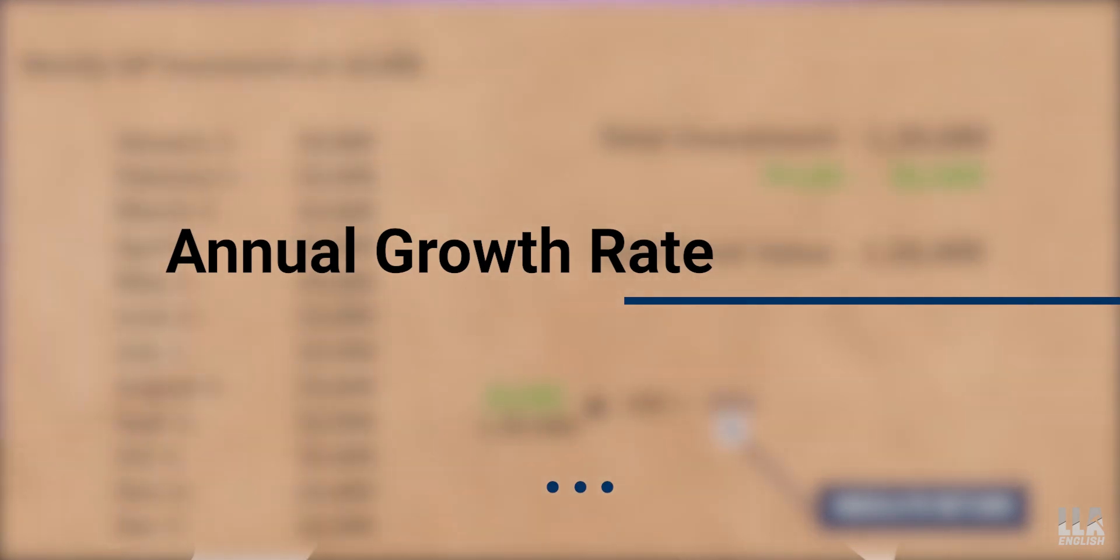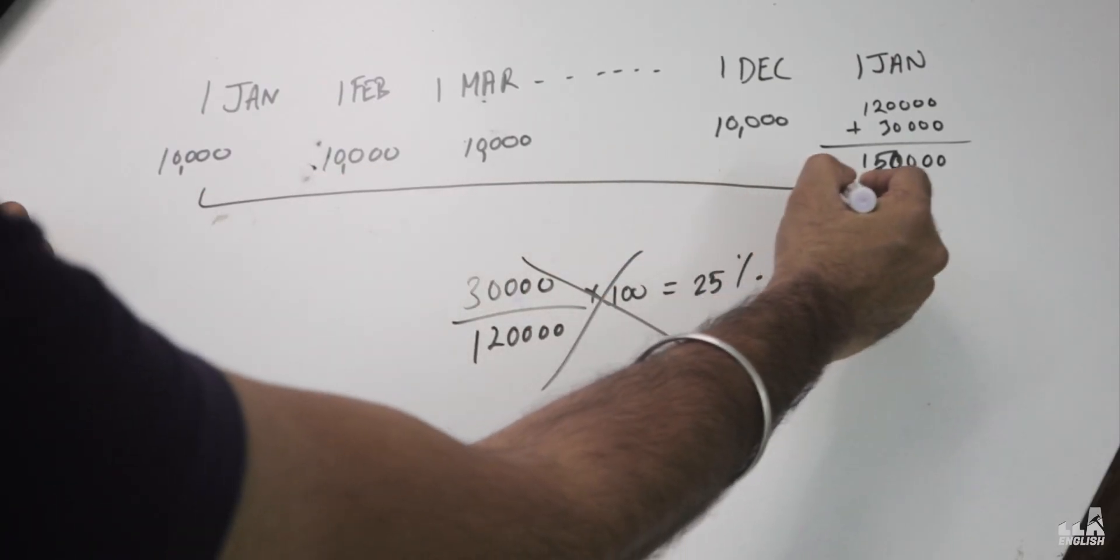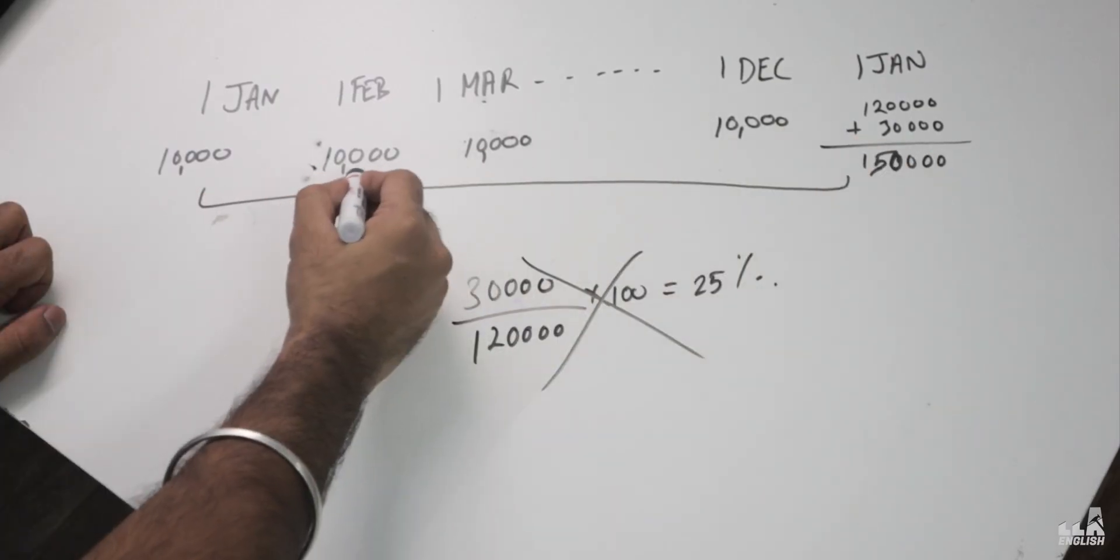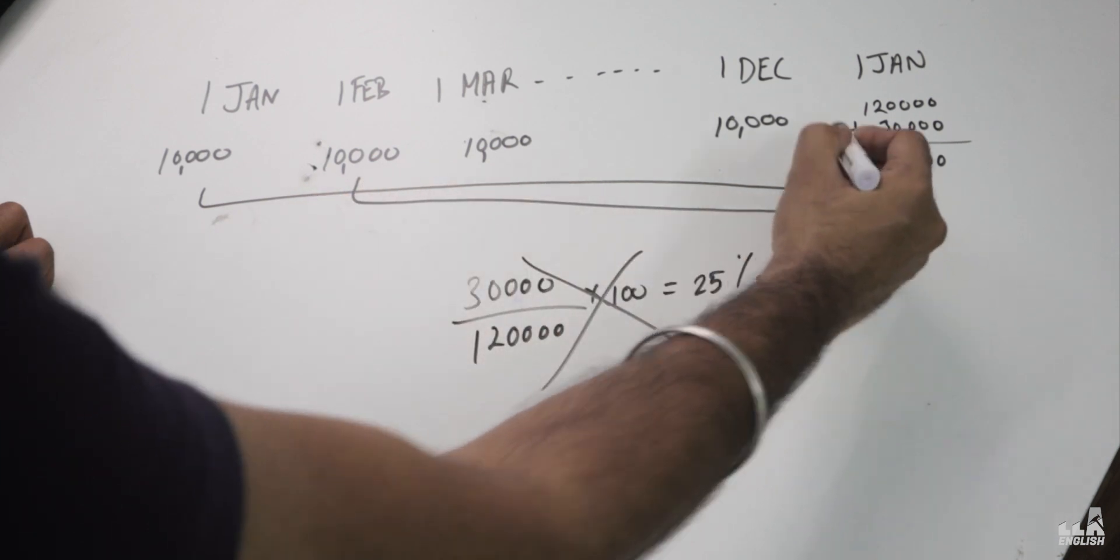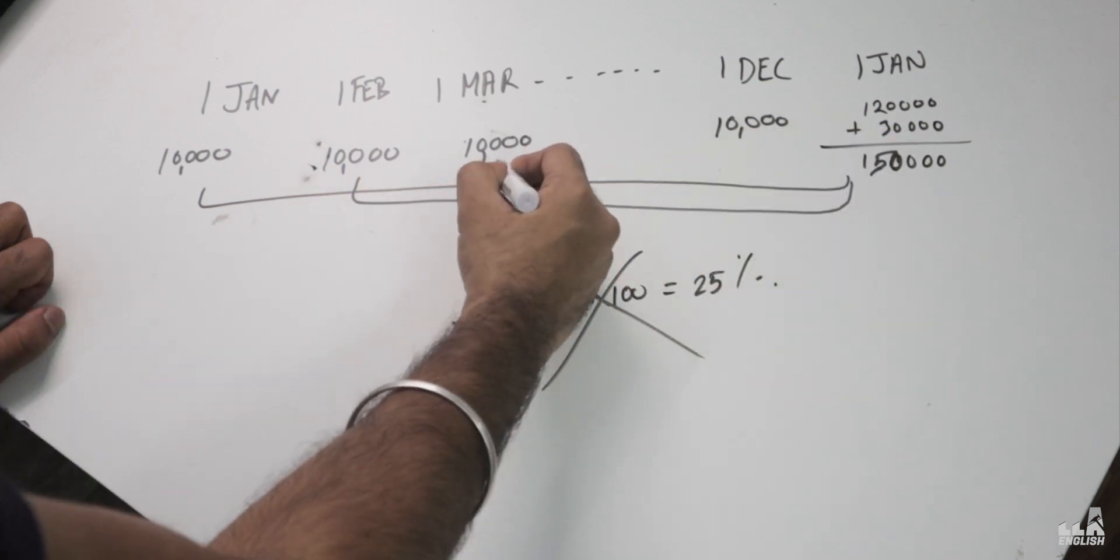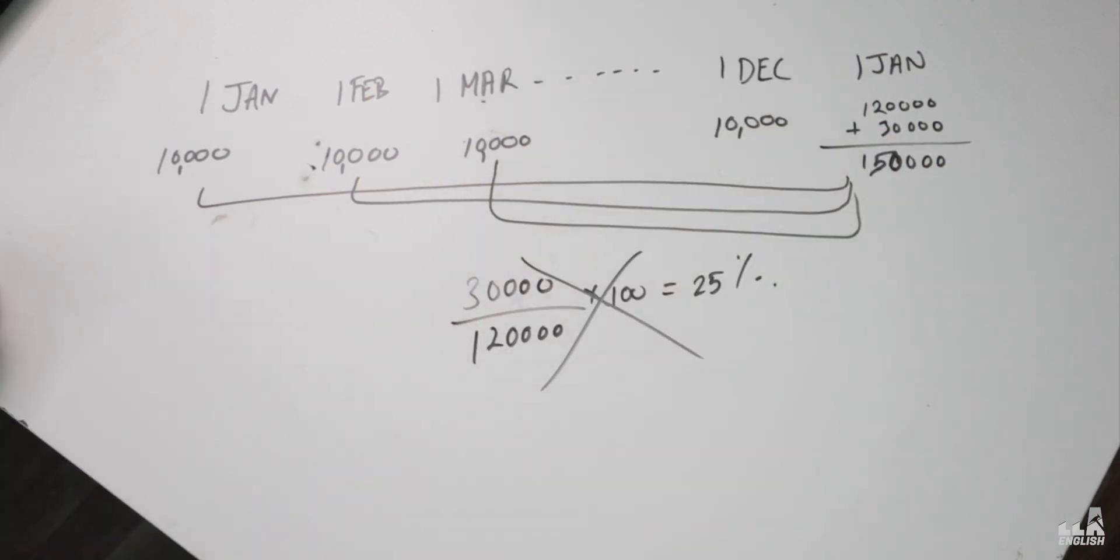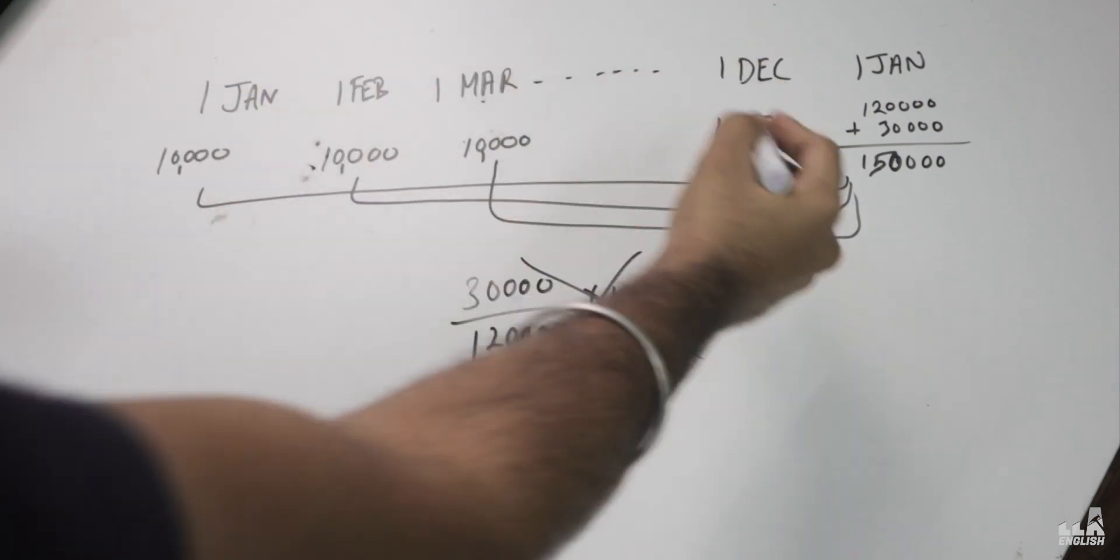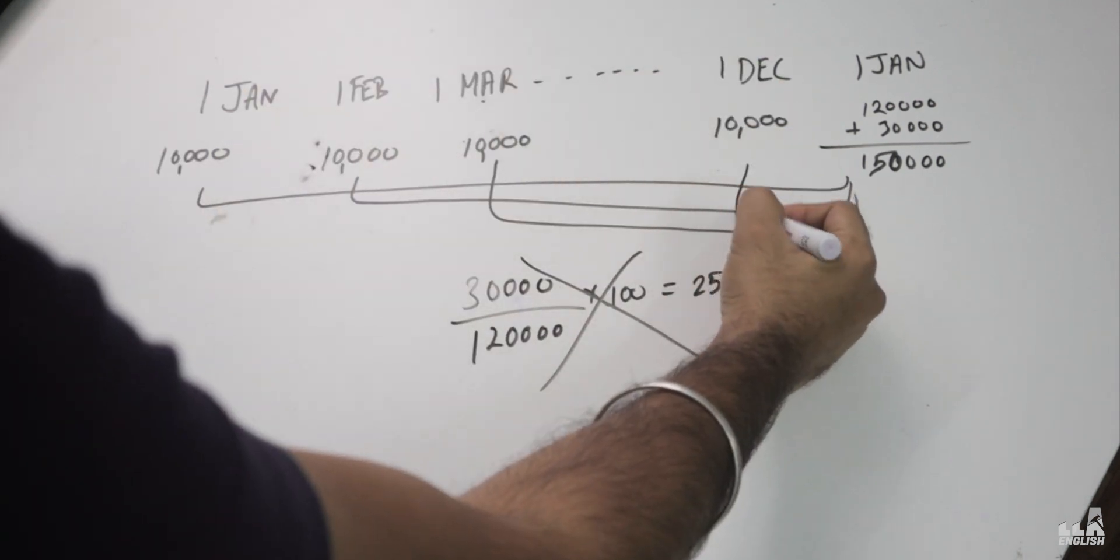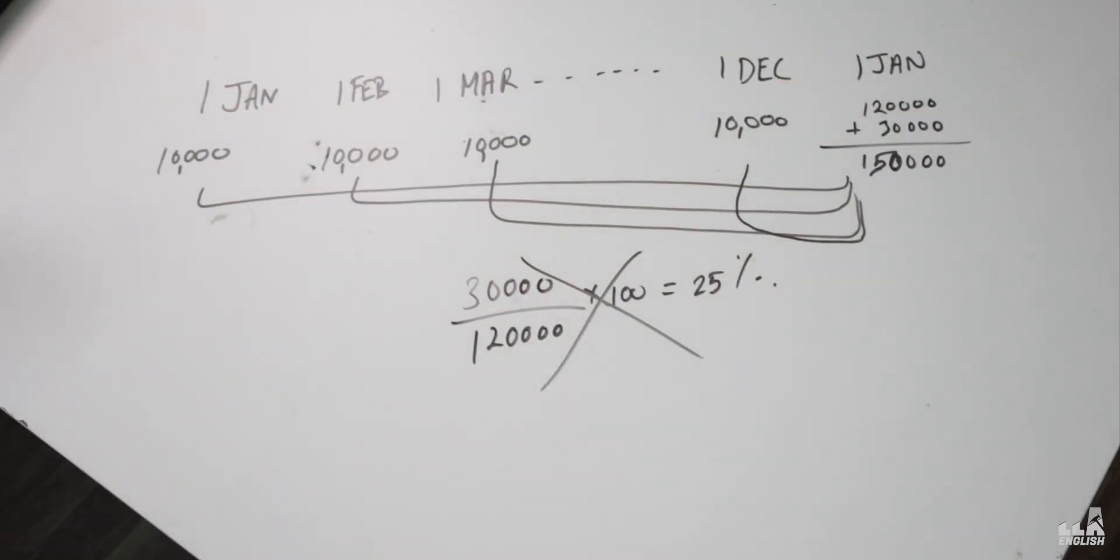That 25% is not your annual return, but your absolute return. We must know how we can calculate the annual growth rate or annual returns. Only then will we be able to tell a difference between the performance of two or more mutual funds. So if you pay attention now, the 10,000 rupees I invested on January 1st gets invested for entire 1 year. That is 12 months. The 10,000 rupees I invested on February 1st got invested only for 11 months. The investment that I made on 1st March was invested only for 10 months and so on. And the last investment was only made for 1 month.